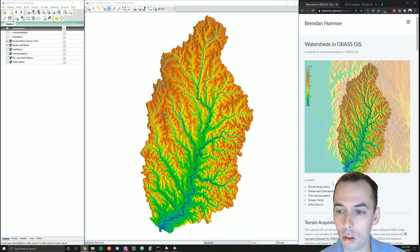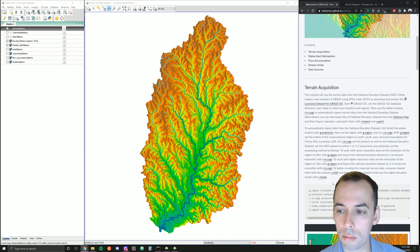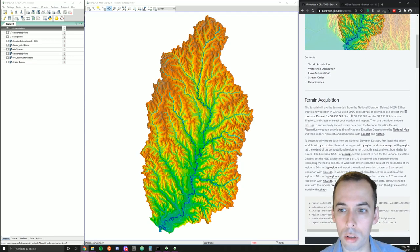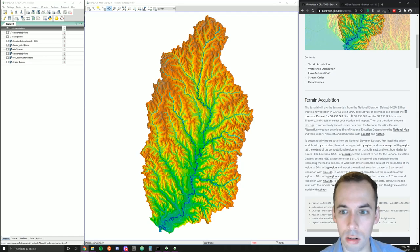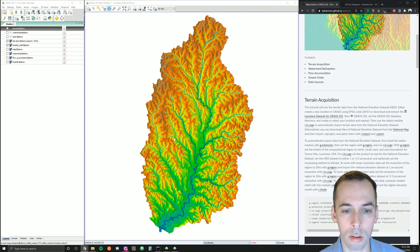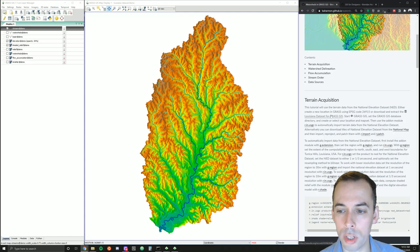To begin, we're going to create a location in the North American Datum of 1983 in UTM, the Universal Transverse Mercator, Zone 15 North, to cover our study site, the Tunica Hills area in Louisiana. Alternatively, you can download my Louisiana dataset for GRASS GIS to get started.